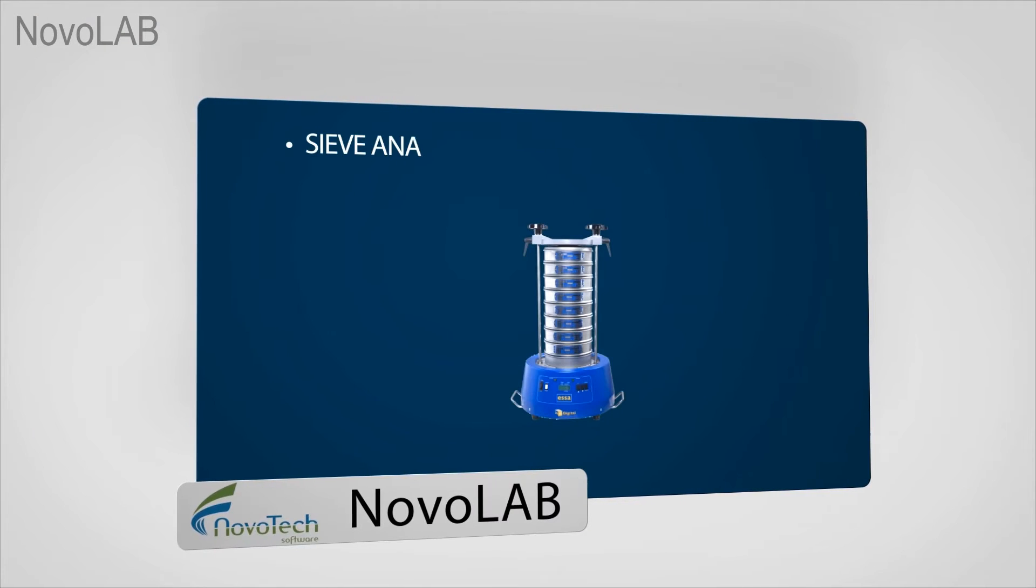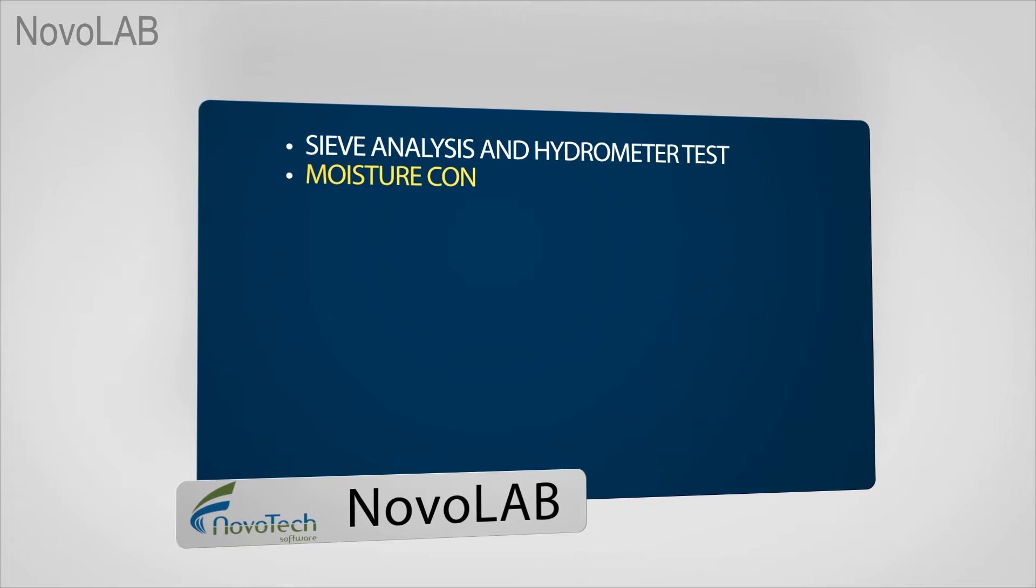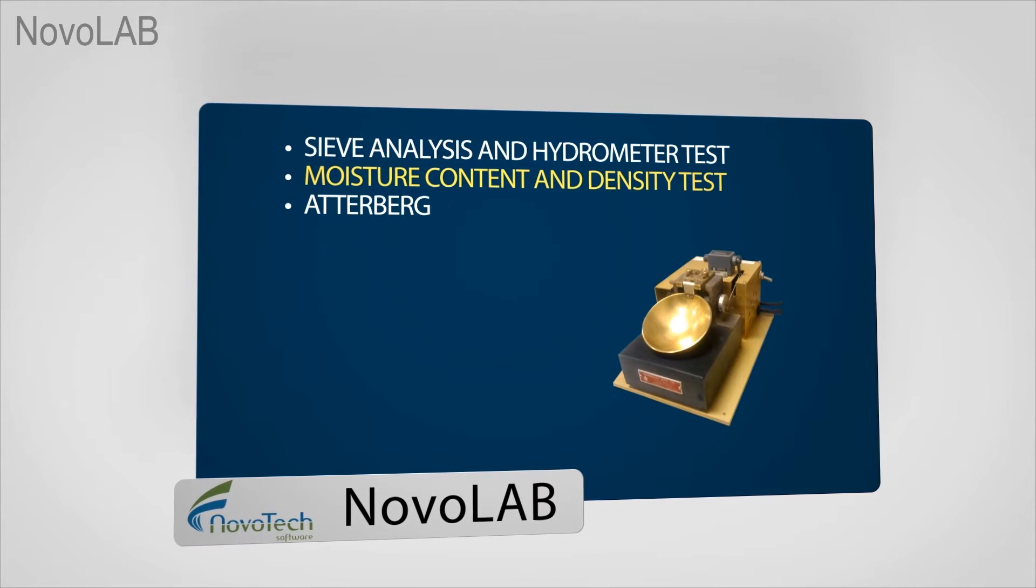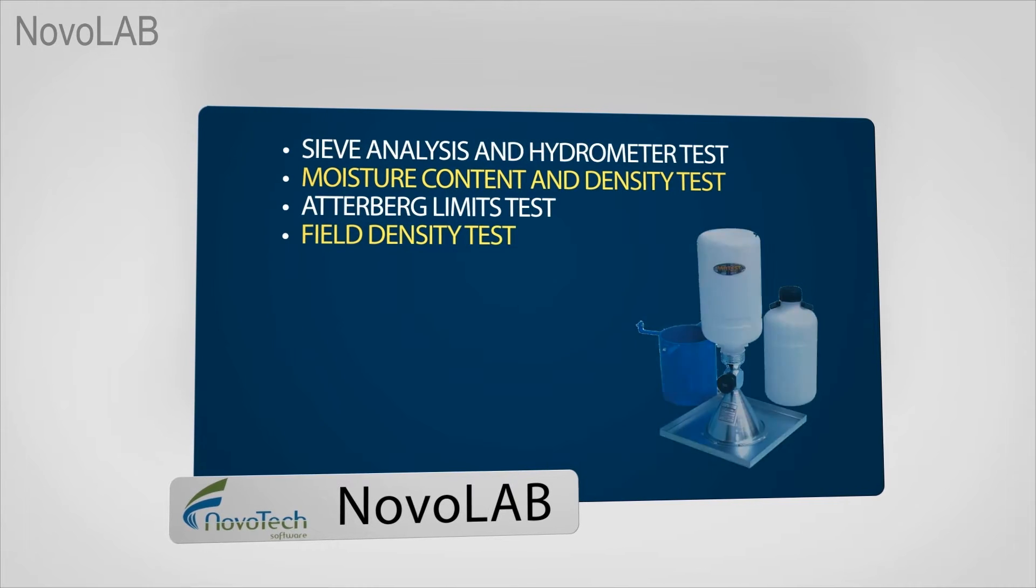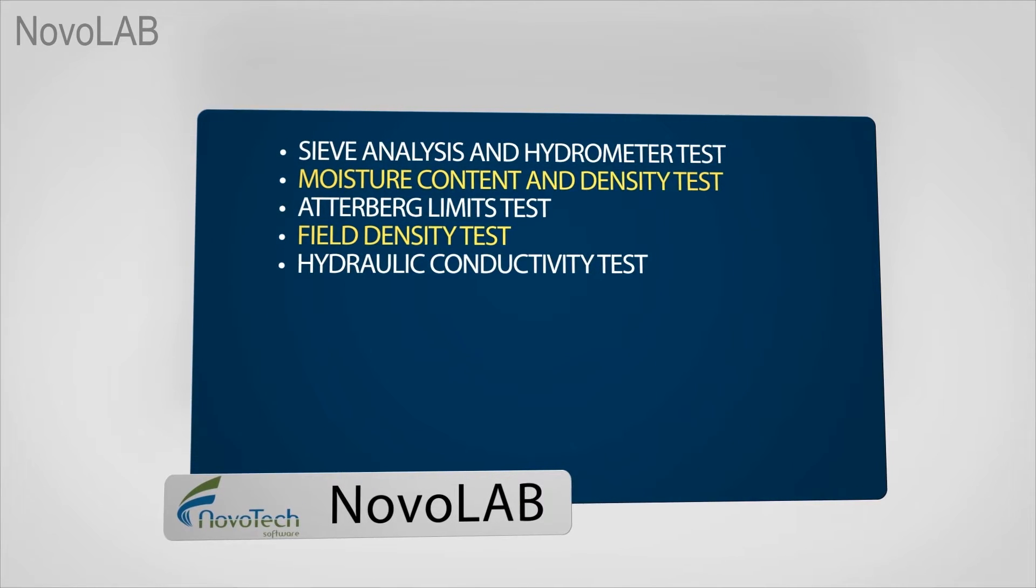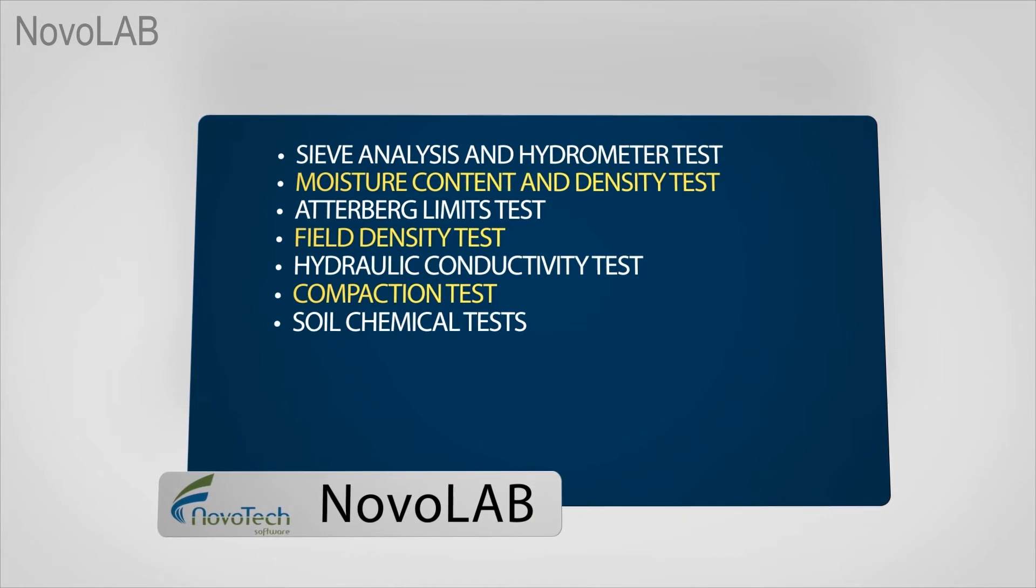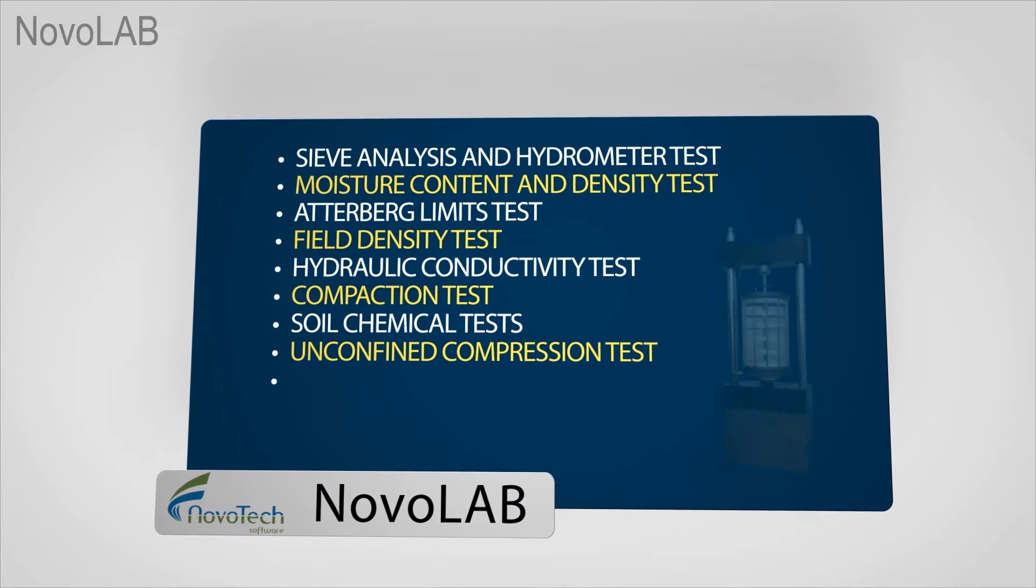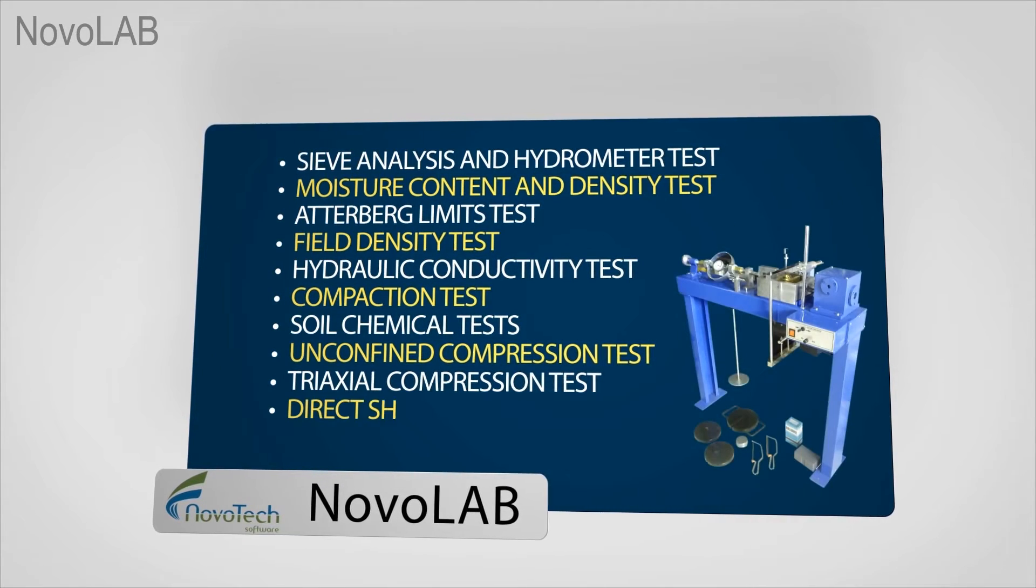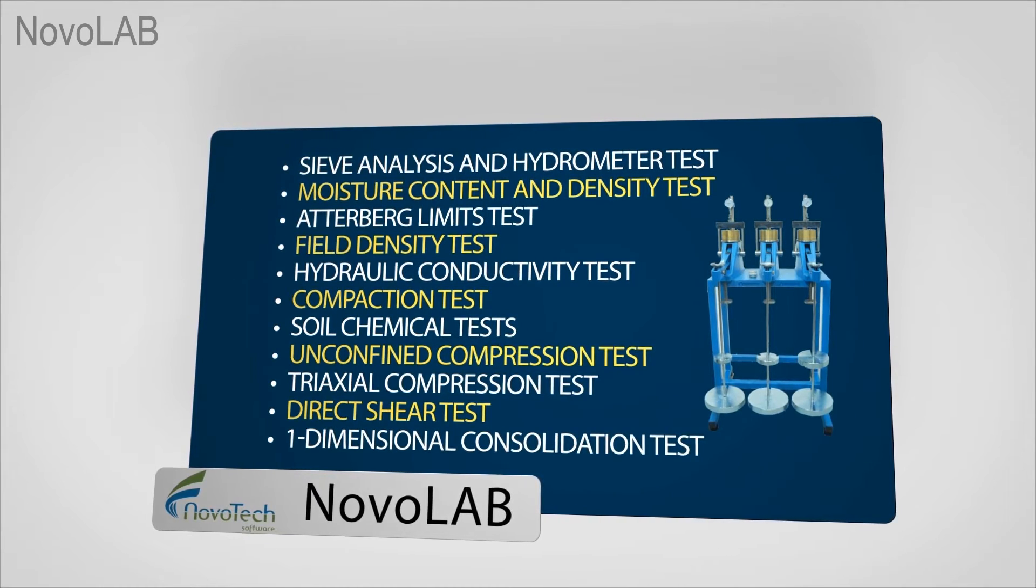Sieve analysis and hydrometer test, moisture content and density test, Atterberg limits test, field density test, hydraulic conductivity test, compaction test, soil chemical tests, unconfined compression test, triaxial compression test, direct shear test, and one dimensional consolidation test.